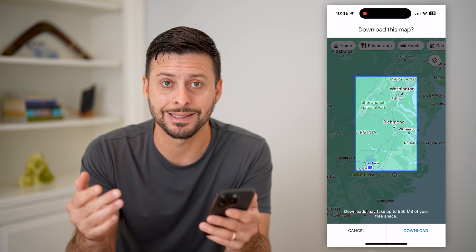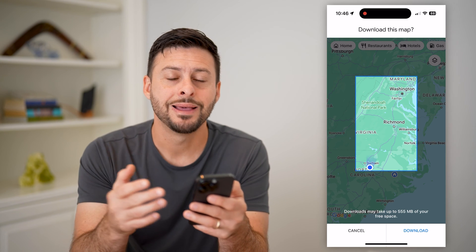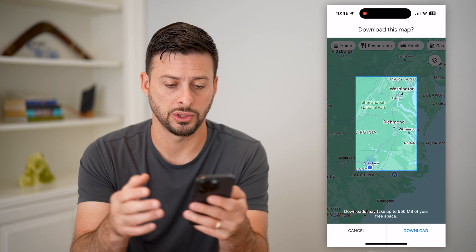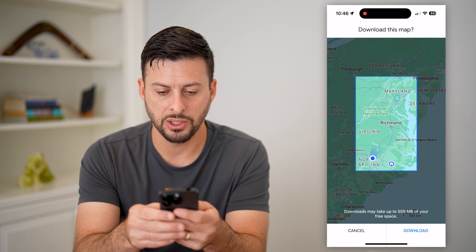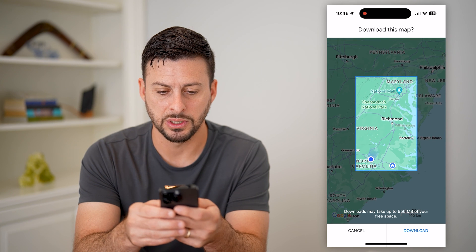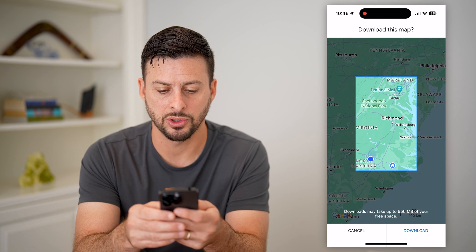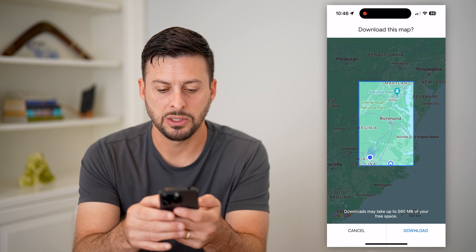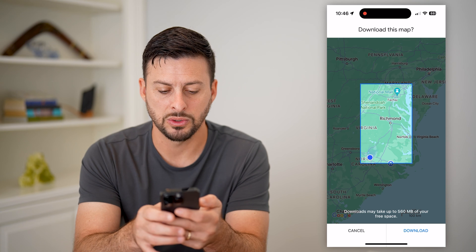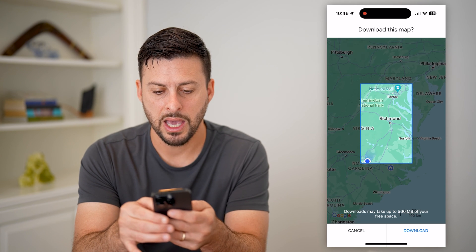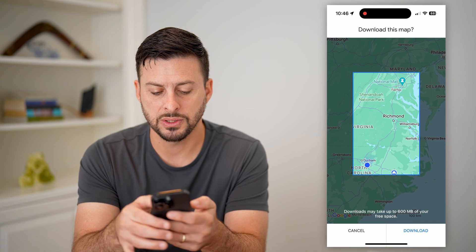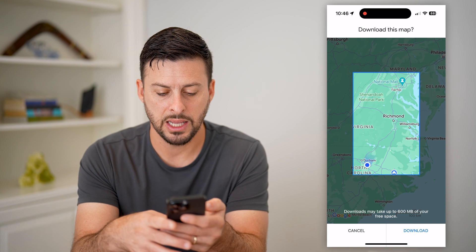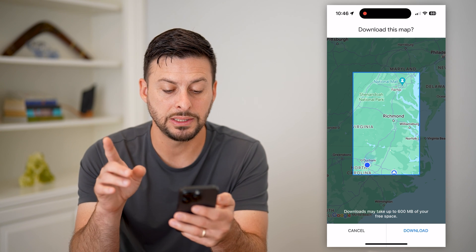Unfortunately, there is no way to download a route or directions themselves offline — you have to download an entire map that encompasses those directions. Say I wanted to go from my location to Washington DC; I'm going to make sure there is plenty of space covering the area between my location and the Washington DC area.